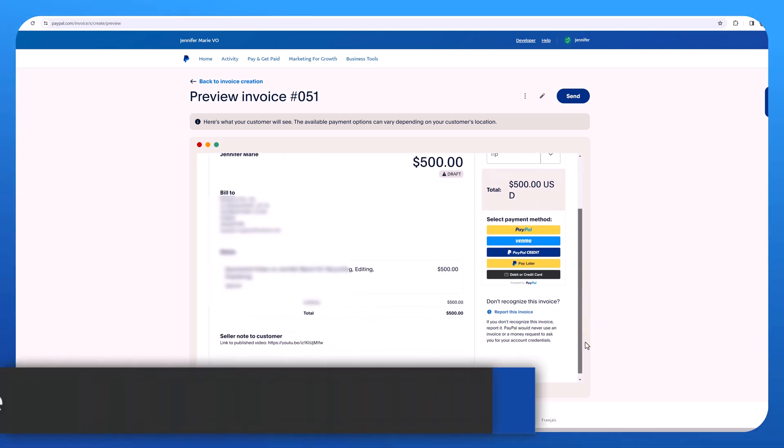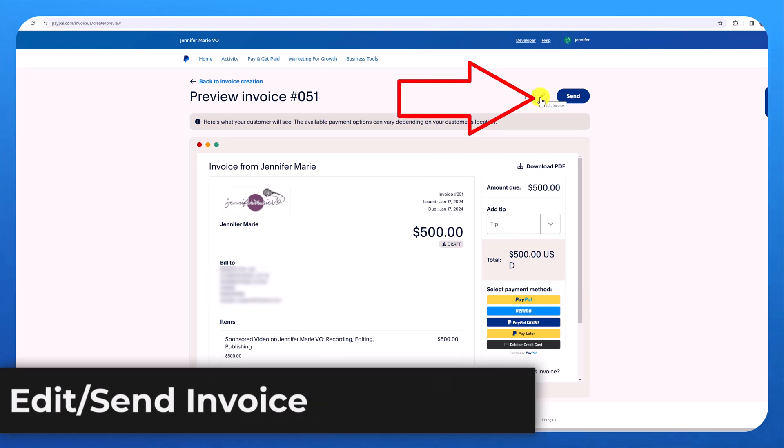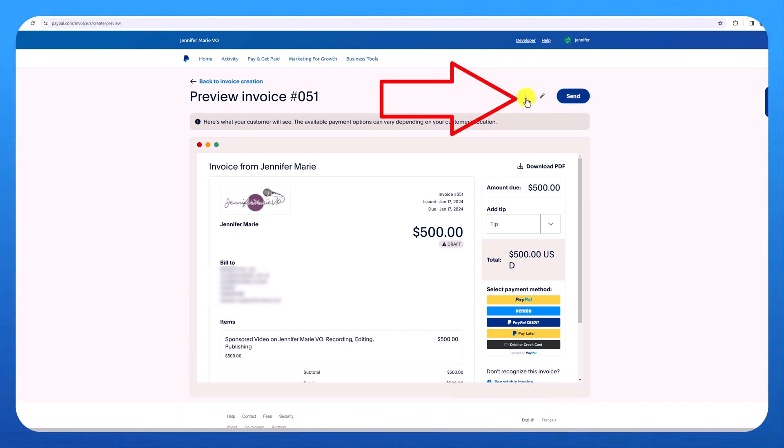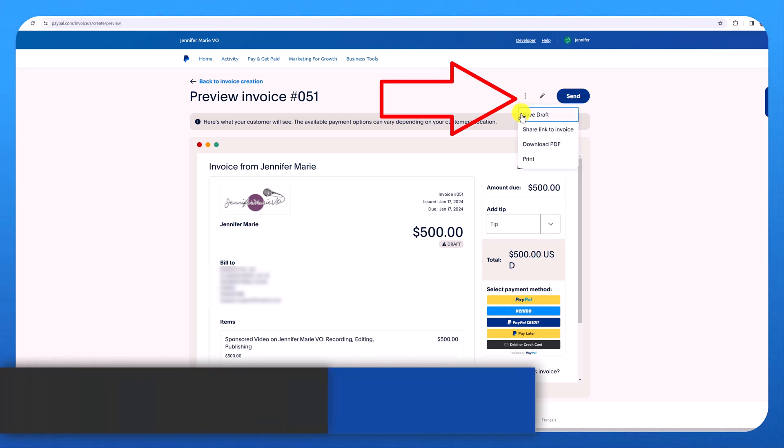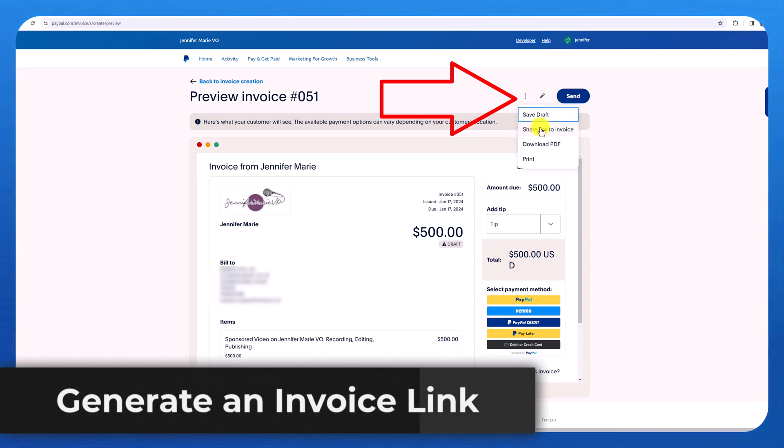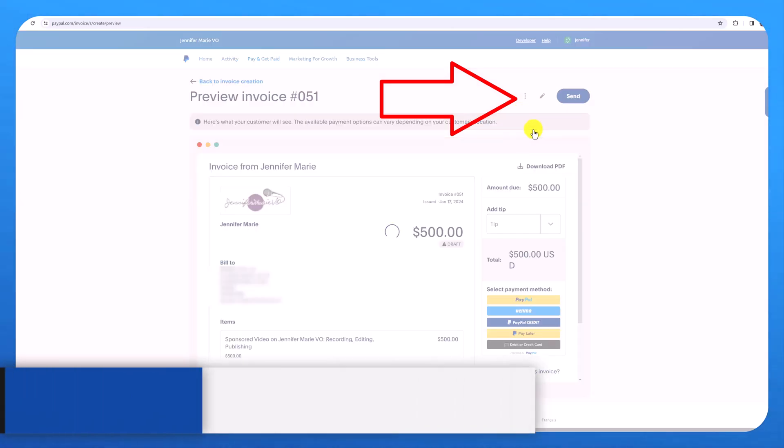So from here, you can click this edit button. If you want to edit the invoice, you can send it and that will send it to the email address you put in, or you can click on these three dots here and click save draft if you want to save it and send it later or share link to invoice. And this is the option I usually choose.